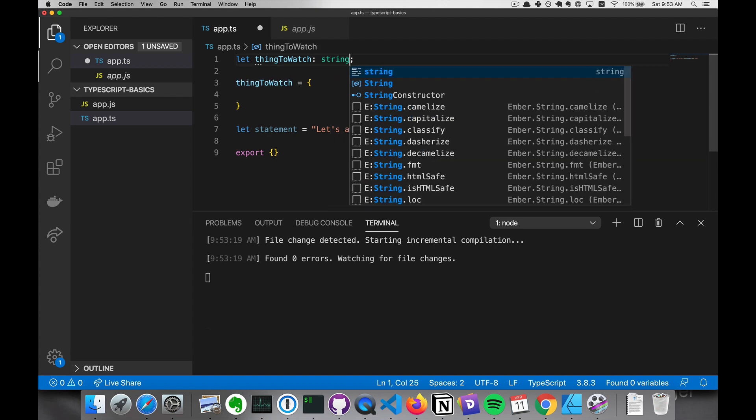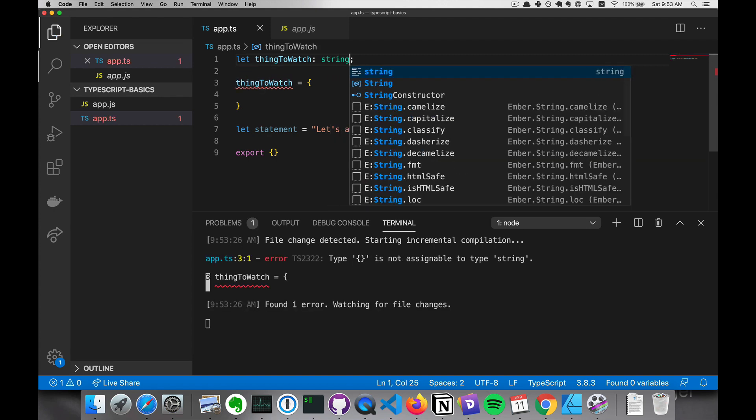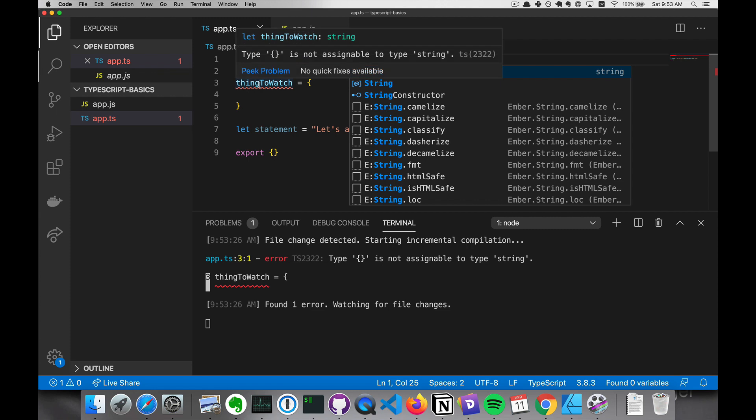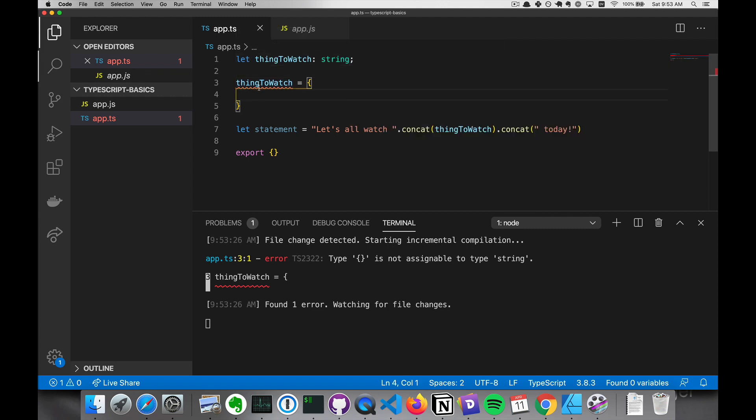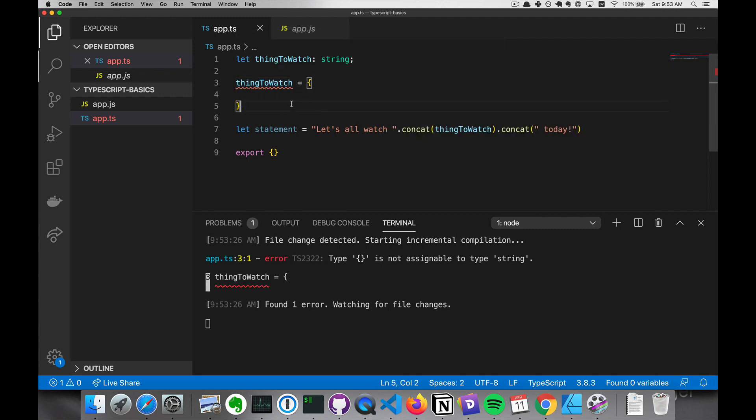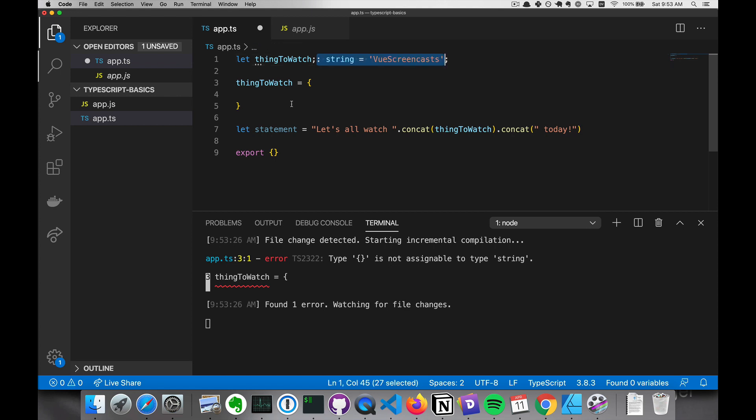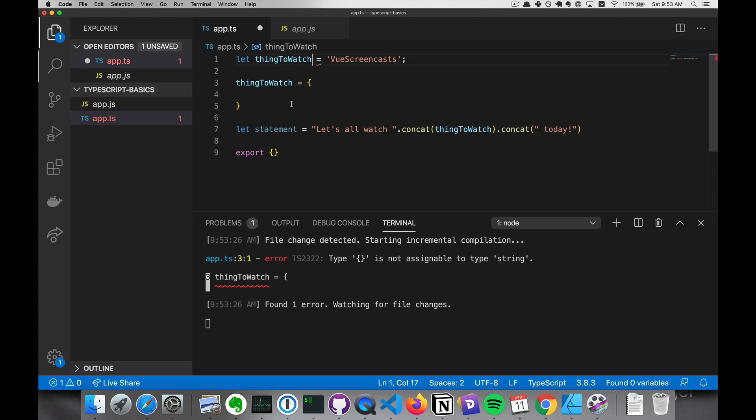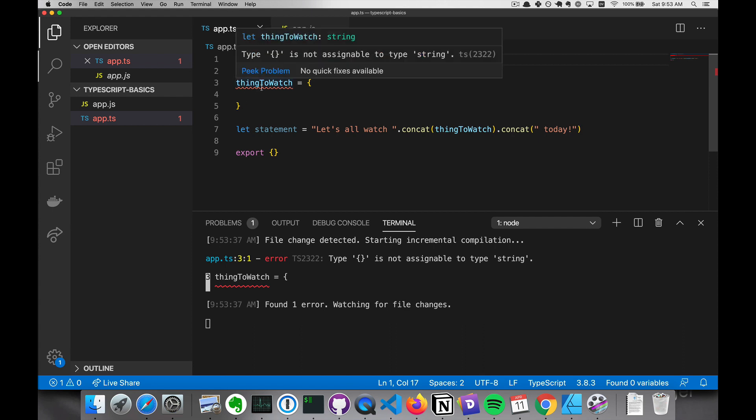But if we explicitly defined a type, then this would no longer be fine. And the same thing, if we assign a default value that's a string, then it will only accept a string.